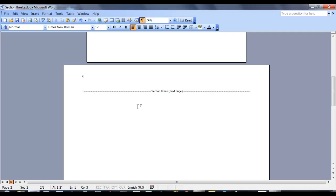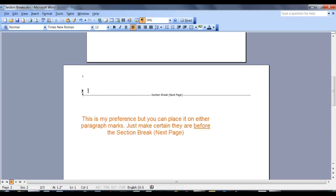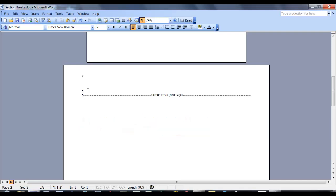So at this point, I put my cursor before the section break and I hit Enter twice. Next, I want to position my cursor on the top paragraph mark. Now I will copy in my table at this position.